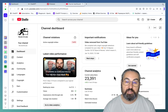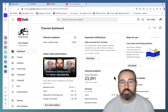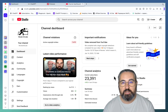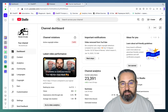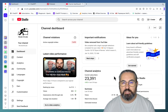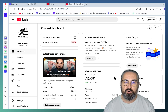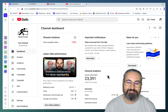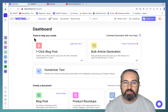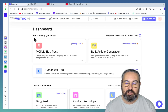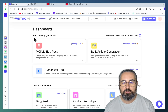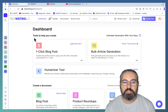Hey guys and welcome. First, a very short community announcement — believe it or not, my channel has gotten a copyright strike, so for the next two weeks I ask you to support my videos with likes and comments. Thank you. Now back to the topic of the video, which is seven cool use cases for SEO Writing.